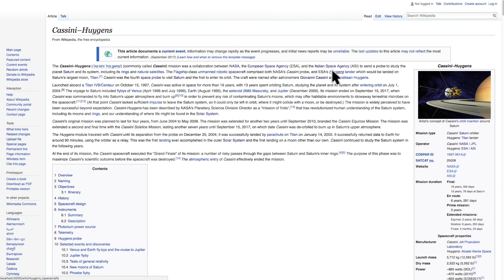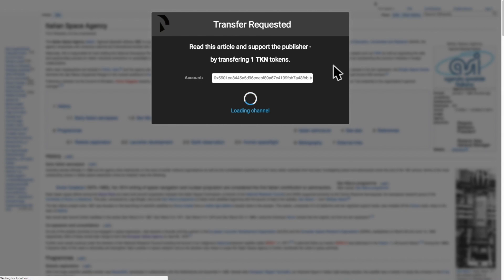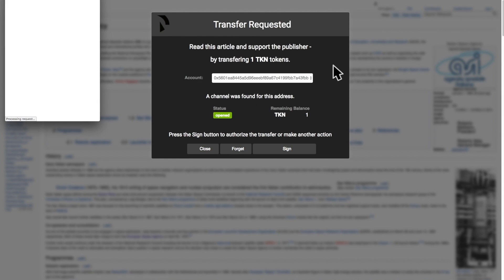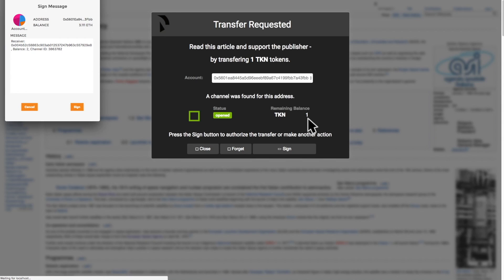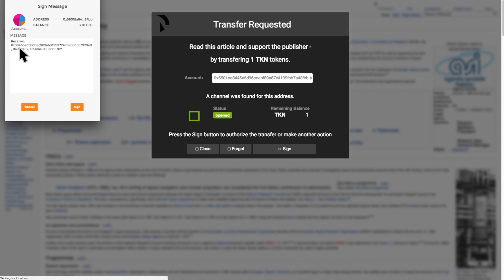Let's access another article. And we see that now our remaining balance is one token. Again, we are prompted to sign the current balance status of our channel, which will be two tokens, because this is the second purchase that we make.